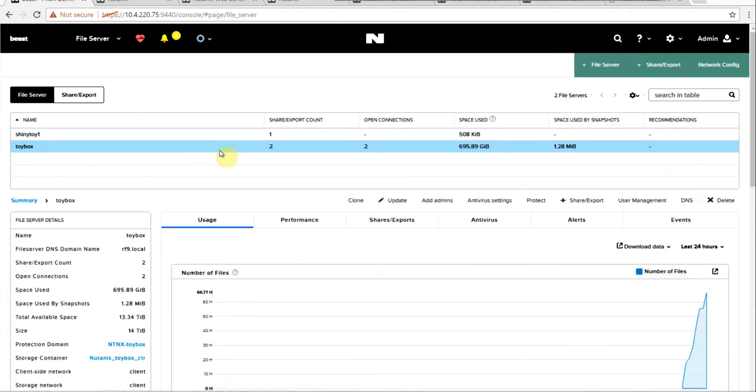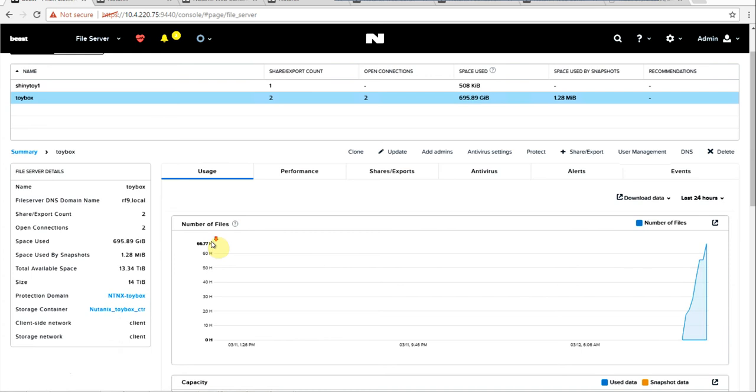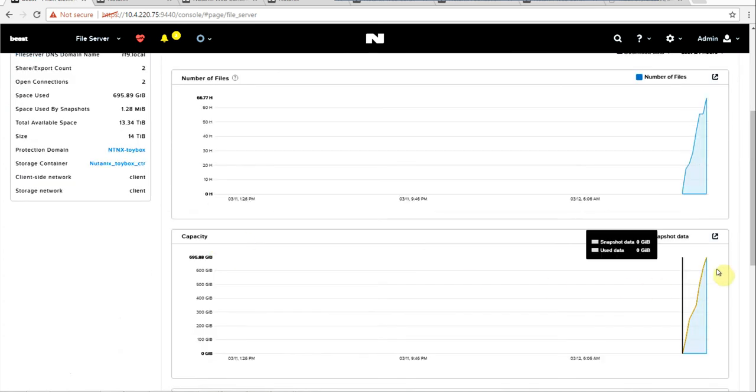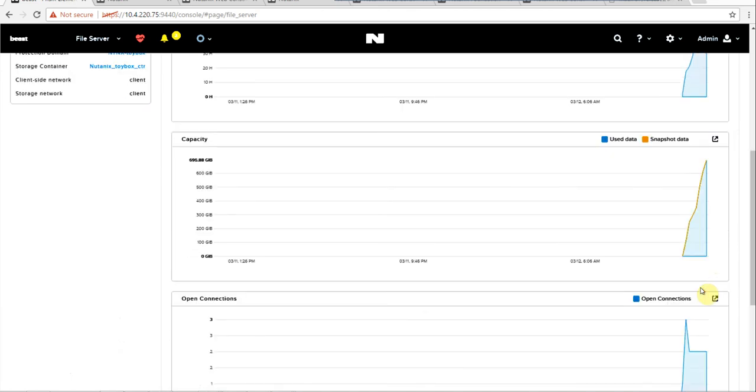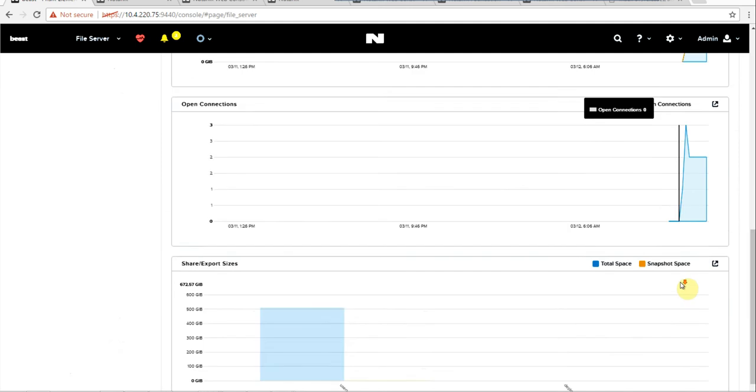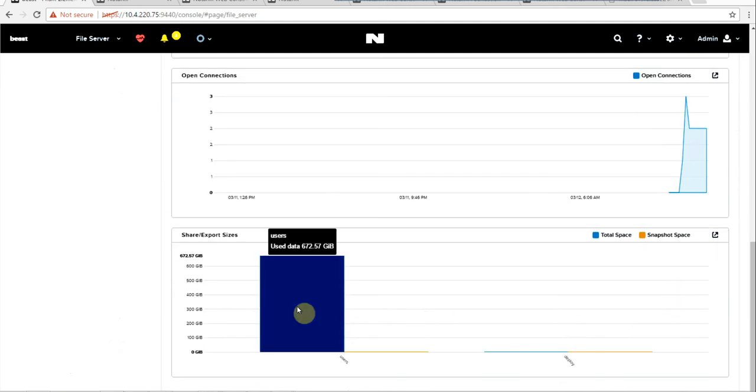we have our toy box. We can check the number of files that are in use. We have a quick glimpse of both the capacity of our used data and our snapshot data for self-service restores, number of connections, and then a listing of all of the shares and export types.